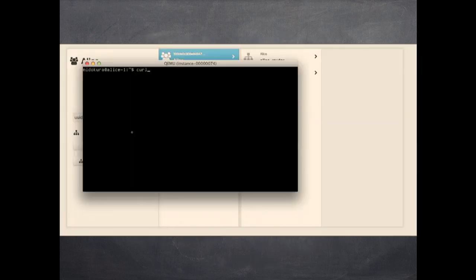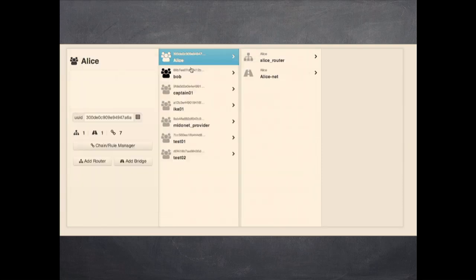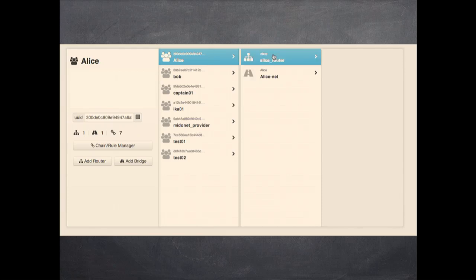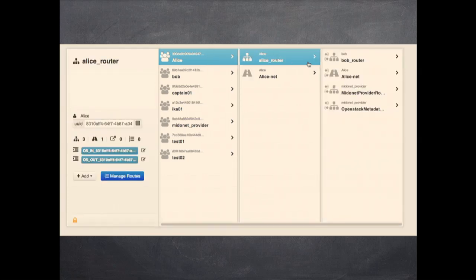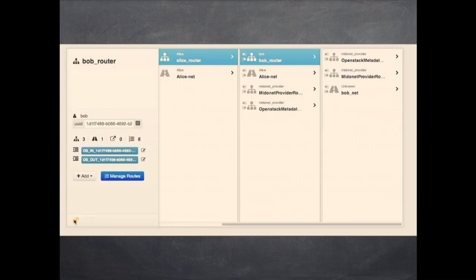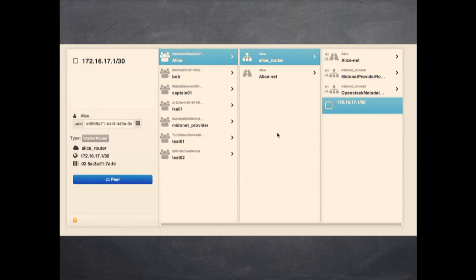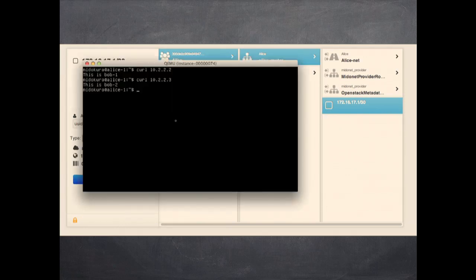Here's what that looks like. On Alice, we're going to curl an IP address that isn't in Alice's subnet — and that's Bob. There's the other Bob instance as well. Now we're going to go into the MitoNet control panel, pull up the Alice tenant, pull up the router for Alice, and you can see the link to Bob's router. We're just going to hop over and unpeer that link. That breaks the connection between the two routers. Switch back to the console, try and run that curl command again, and it'll fail because there's no route to host.